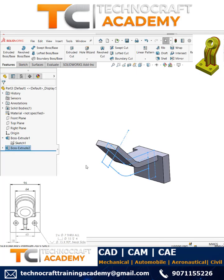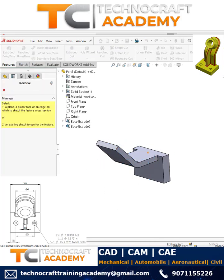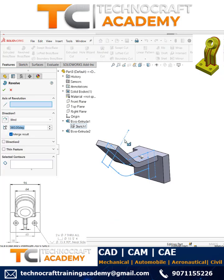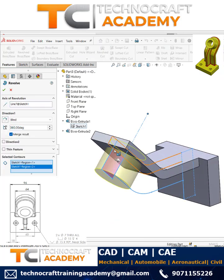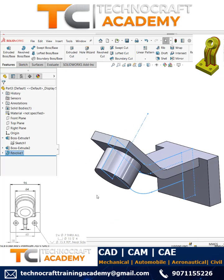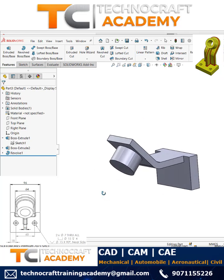Use the revolve feature to revolve this. Select the same sketch again — this is the axis, and this is the quarter profile I needed. Once you're done with this, you can proceed.